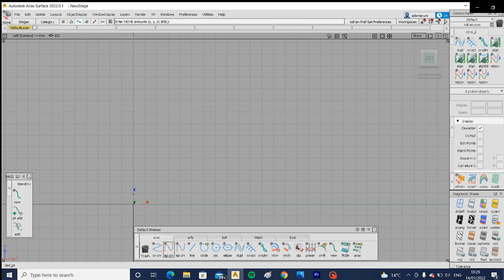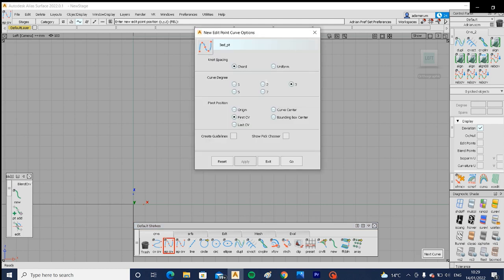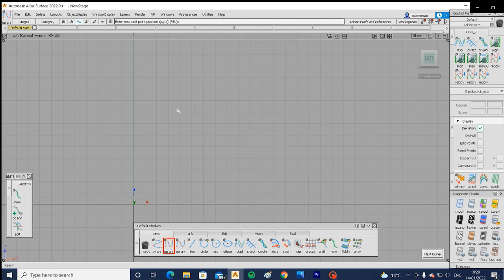First things first — edit point curve. Select Edit Point Curve and make sure it's set to three and chordal. When you build it in the side view and want to snap it to an area on the grid, hold down the Alt button and use the left mouse button — it will snap to where your mouse is closest to on the grid.